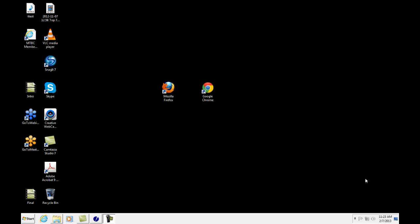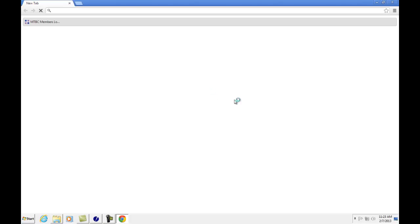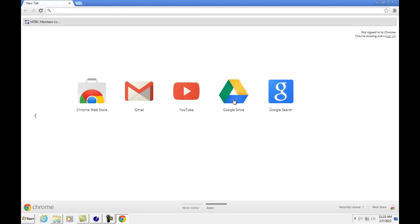To begin, open up Google Chrome. Once you open up Google Chrome, access the settings by clicking on the three bars on the right-hand side.